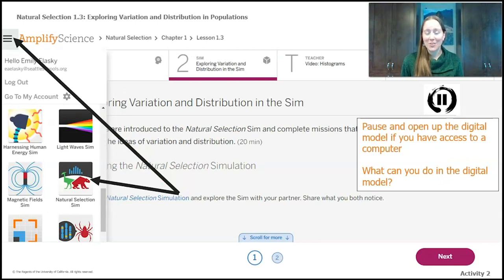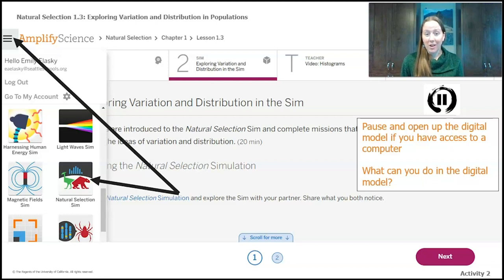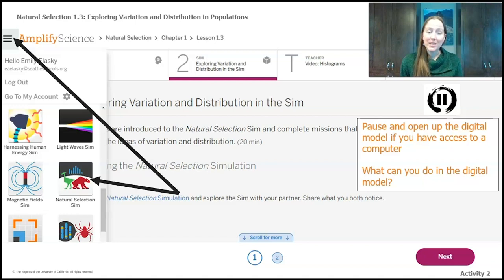The reason scientists use digital models like the sim we're about to use is that it allows them to look at things that are too big, too small, or in our case take a really long time. If we want to look at how populations change, it takes hundreds, thousands, and millions of years, but we can see changes in a very short amount of time in the sim. If you're able to log in, go to 1.3 activity 2 and launch the natural selection simulation and follow along.